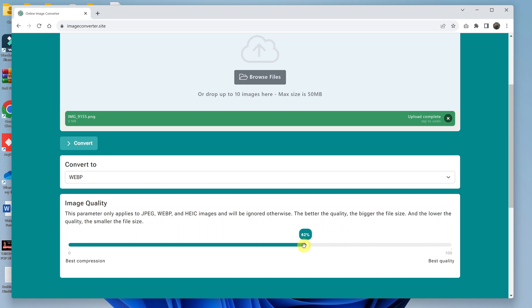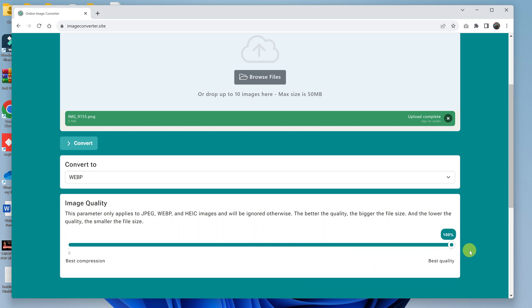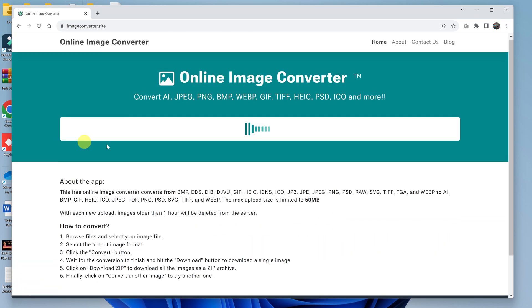At the bottom there, you can choose the quality of the final WebP image. You can reduce that - the default is at 80. You can either reduce or increase to 100, which is the best quality, which is how I like to do it. If you want the best quality, make sure that is set to 100%, and then click on Convert.